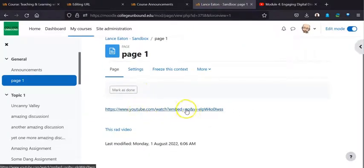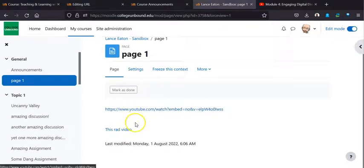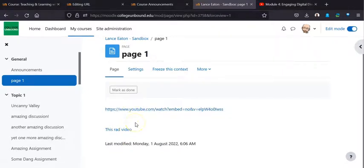Notice now that the video is now just, both of these are now just hyperlinks. And that's really what you want to be able to do if you're not looking for it to embed.